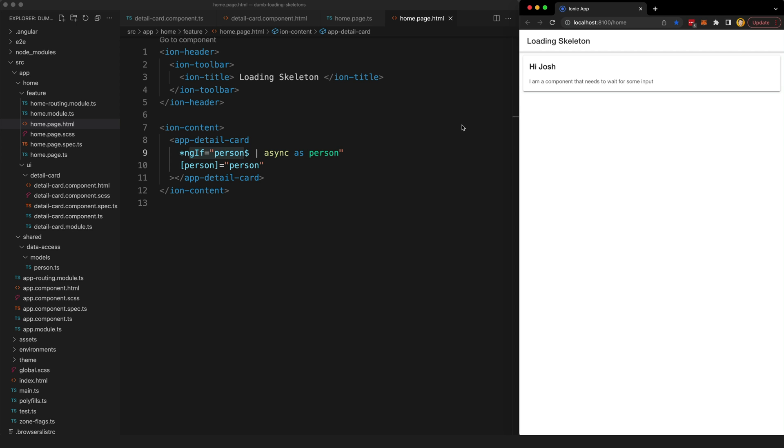This is kind of a good thing, we can't really display our component if it doesn't have the data it needs, but just displaying nothing on the screen isn't exactly the best loading experience. This might only be a fraction of a second but it still isn't going to give the best user experience.